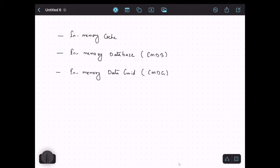Hi everyone, welcome again. In this video we will learn some key concepts related to in-memory caching. When we explore in-memory caching solutions, we often come across terms like in-memory cache, in-memory database, and in-memory data grid. In this video we will cover these three concepts — what they are, what the differences between them are, and what exactly in-memory database and in-memory data grid mean. So let's start.